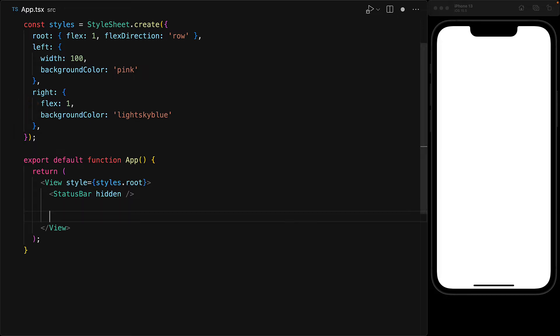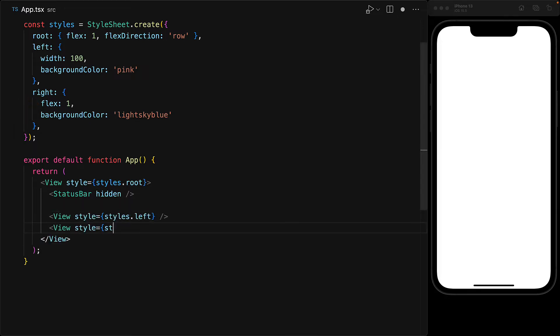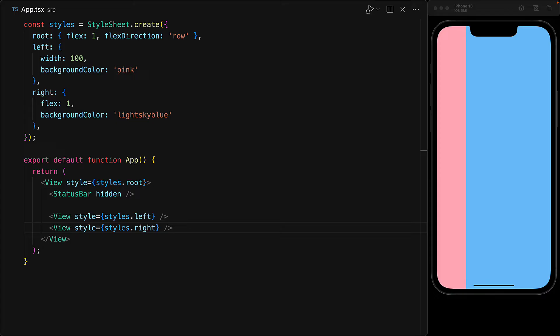Now when we bind these styles to two views, you can see that it works as you would expect. We have a pink left of 100 and a blue right taking up the remaining space.